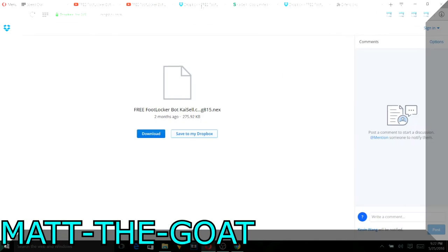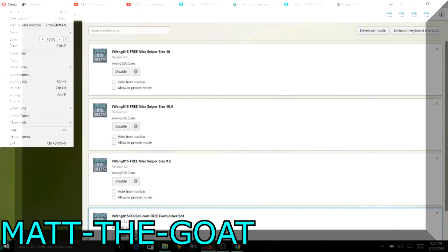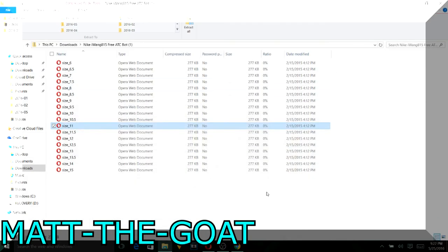So once you download this one, you're just going to double-click in Opera. So before all of this you guys have to actually download Opera, just search it up on Google Chrome and you'll be able to download it. And here's Opera.